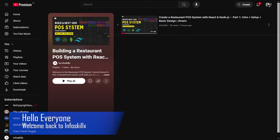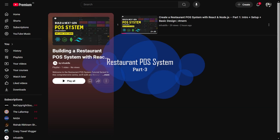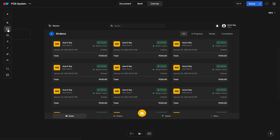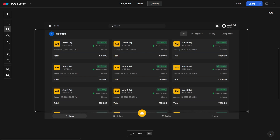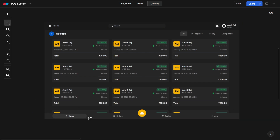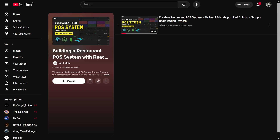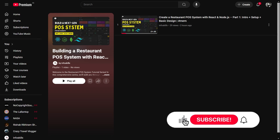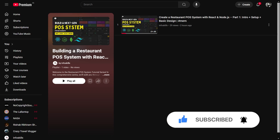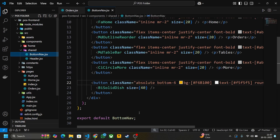Hello everyone, welcome back to my channel InfoSkillX. This video is the continuation of our restaurant POS system. In this video we will design the order page, make the bottom navigation working so that we can switch from home to order page and table page. Before jumping into the code, if you find this video helpful please like, subscribe, comment and share with your friends. Now let's jump into the code — first we will integrate the routing feature in our bottom navigation.